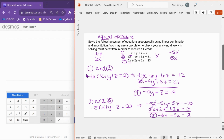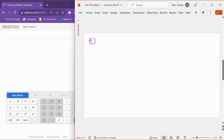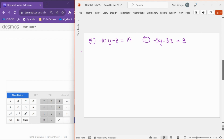I'm out of room here, so I'm going to go to the next slide. I'll combine equation four and equation five. Equation four was negative 10y minus z equals 19, and equation five was negative 3y minus 3z equals 3. Now I want to think about which variable to eliminate. I have a minus z and a minus 3z, so to eliminate z, it'd be nice to have a 3z and a minus 3z.